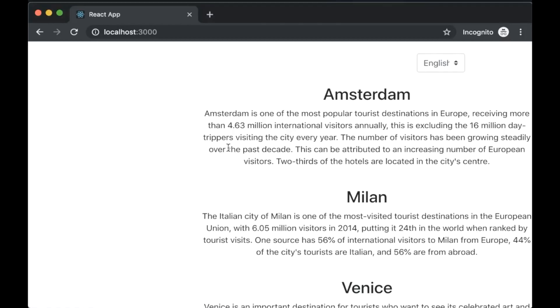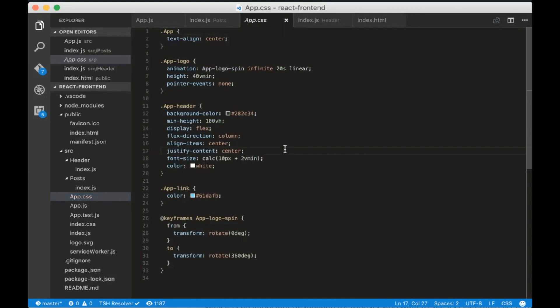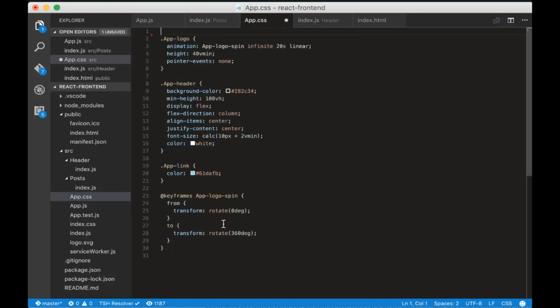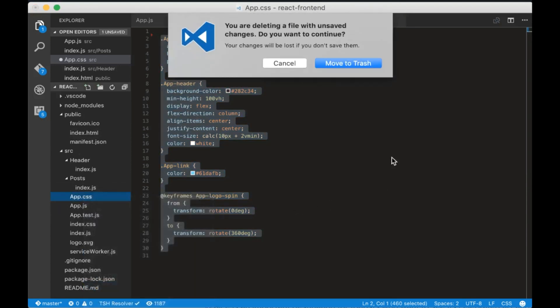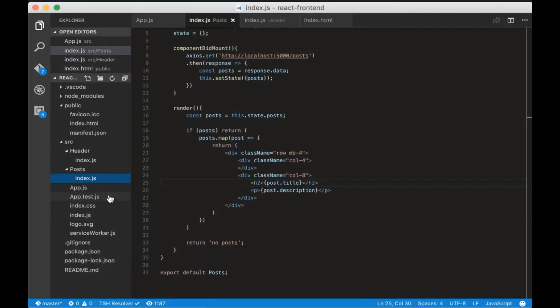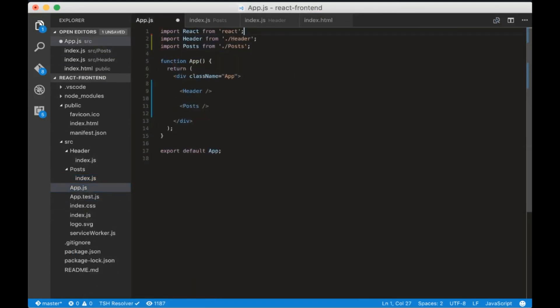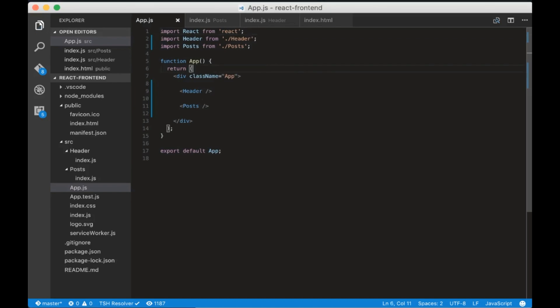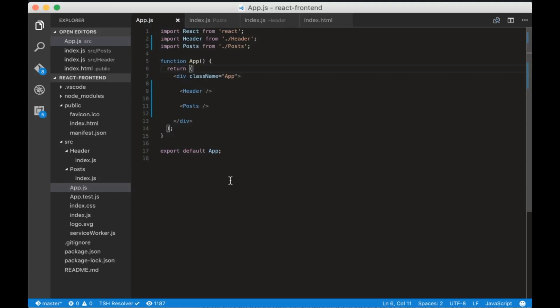They show correctly but the CSS doesn't look right. That's because app.css is interfering with the styles. Let's delete it now. Also we need to remove the import in the app.js file. Now the posts look correct.